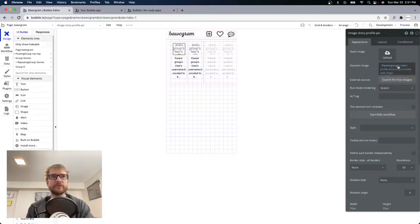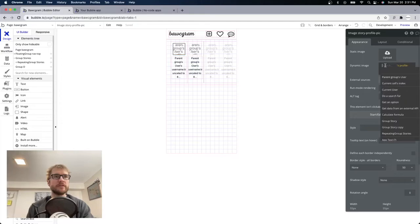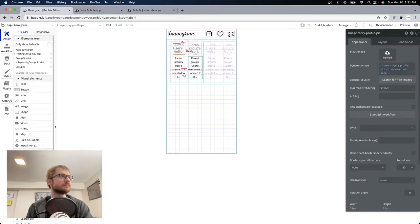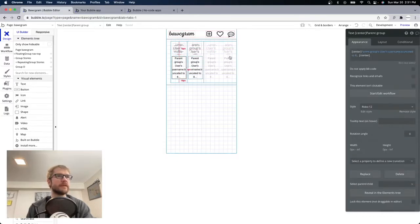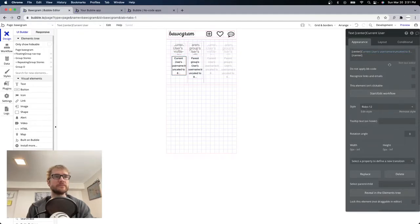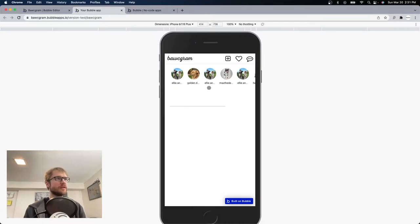It's not going to be the profile picture from the row anymore — it's going to be different. It's going to be current user's profile picture instead, and this text is going to be current user's username. Okay, now it's showing up double — you can see how many times Ellie and Luna is showing up. So I only want it to show up the first time.